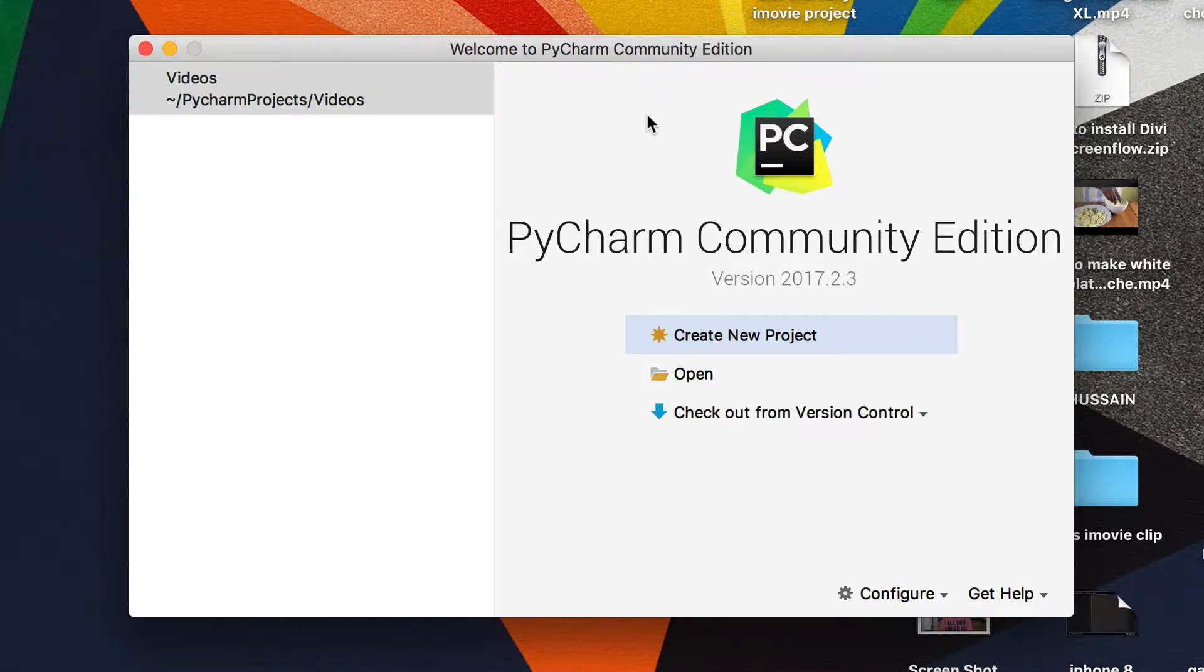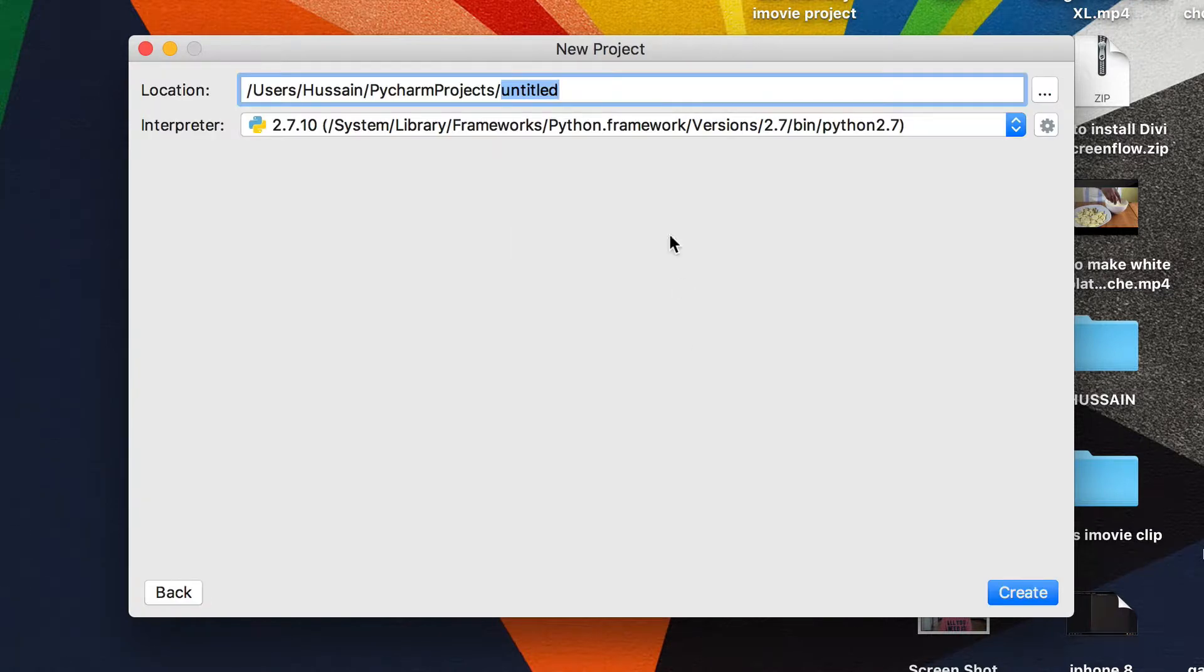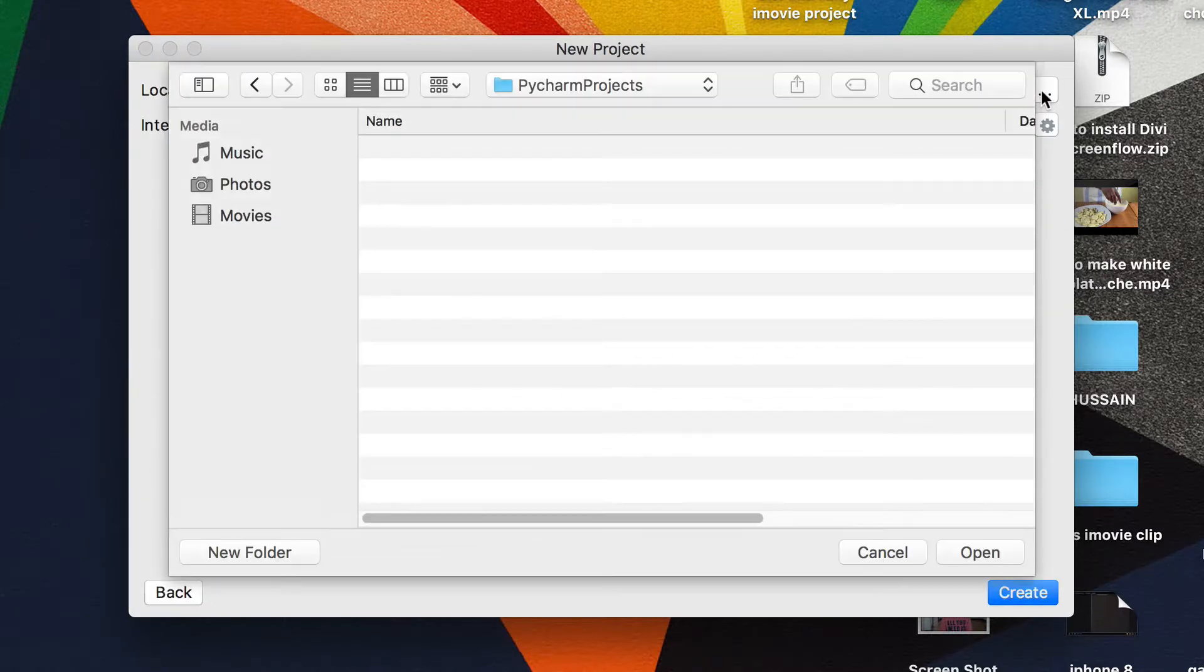Now that you've installed PyCharm, you should have this page. What you need to do is click the button that says 'Create New Project', and then choose the directory or location where you want to save it.